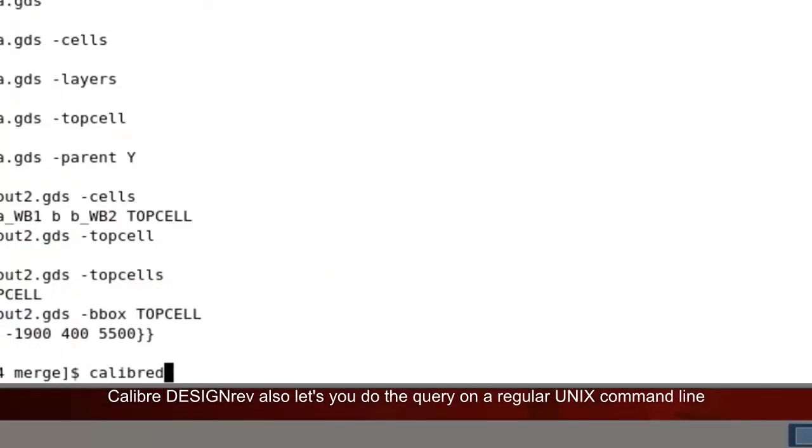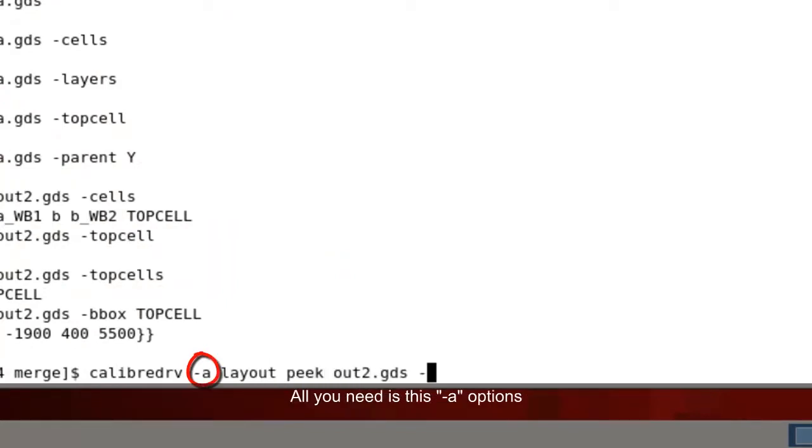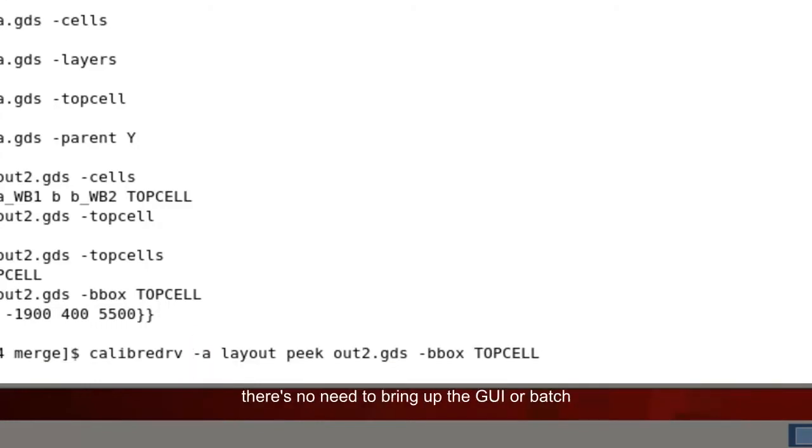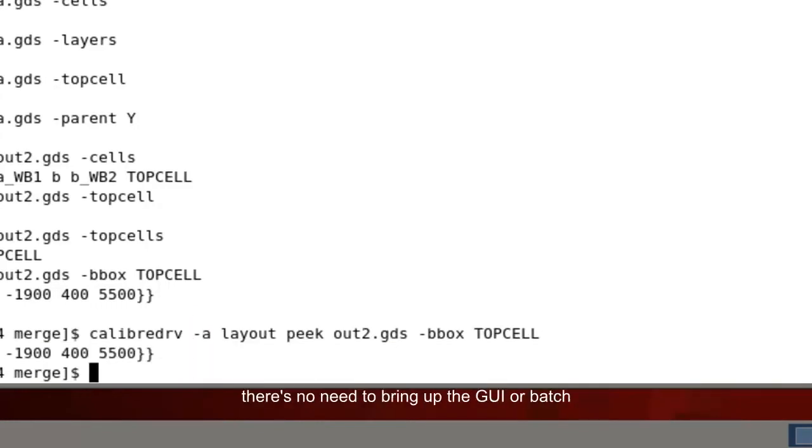Calibre Design Rev also lets you do the query on a regular Unix command line. All you need is the dash A option. There's no need to bring up the GUI or execute the command line mode.